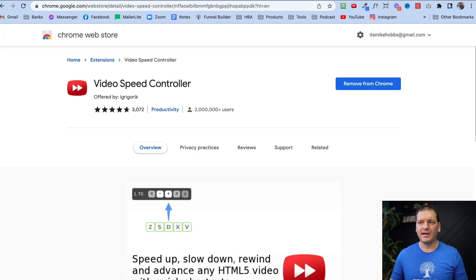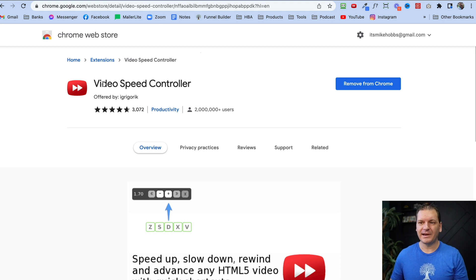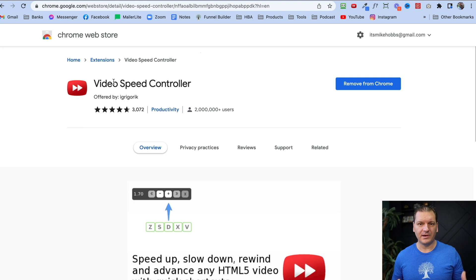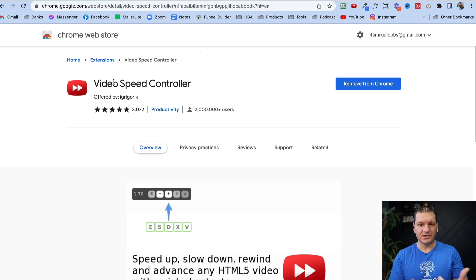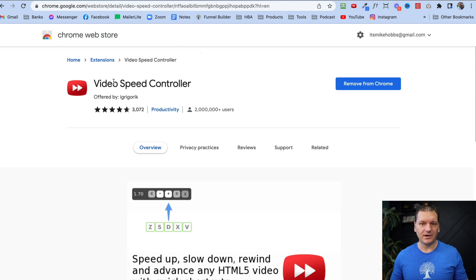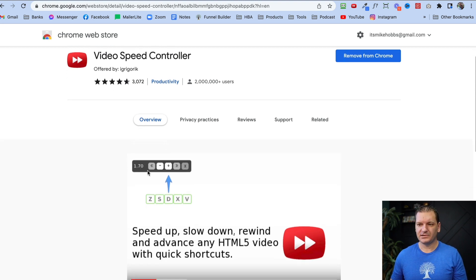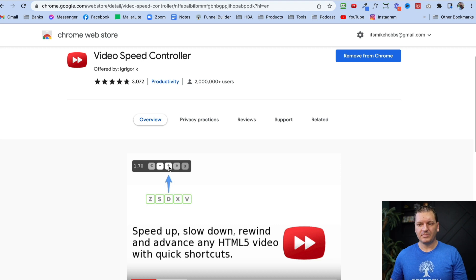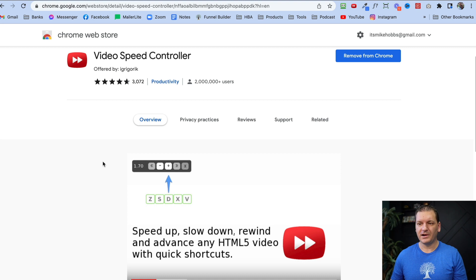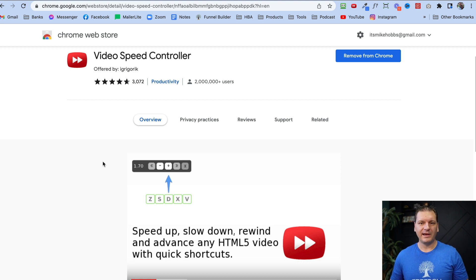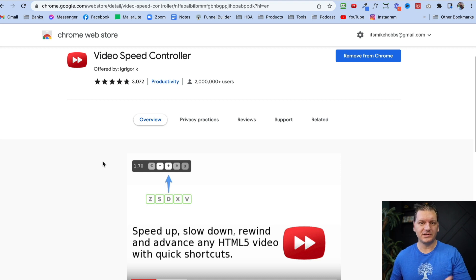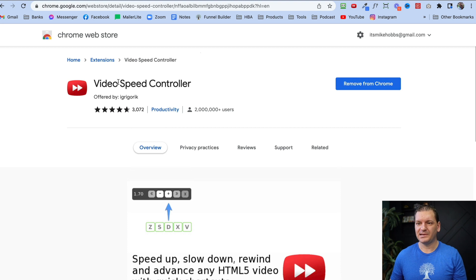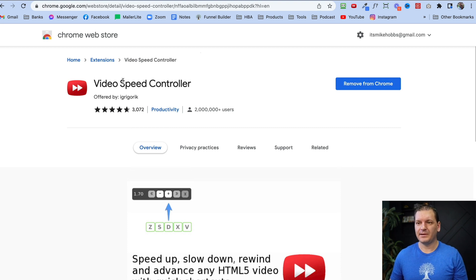The second one is video speed controller. This helps you speed up any video on the internet, whether it's on Facebook, YouTube, or anywhere else. It shows this little toolbar here on the top left corner. Plus, minus, speeds it up, makes your life so much better. You can get through content twice as fast and get through more things in your day. This has saved me hours and hours of time.